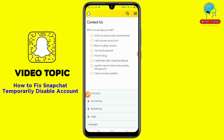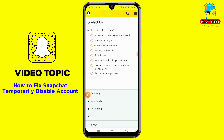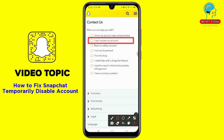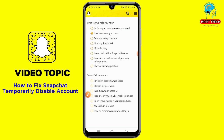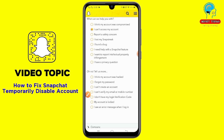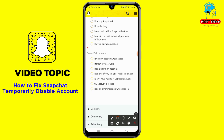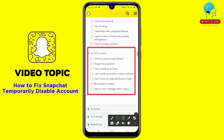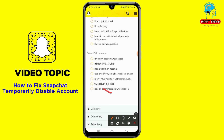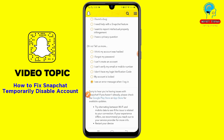After tapping on 'Contact Us', you'll see a lot of options. Select 'I think my account was compromised, I can't access my account' — that's the second option. Then below, you'll see more options — select the last one.